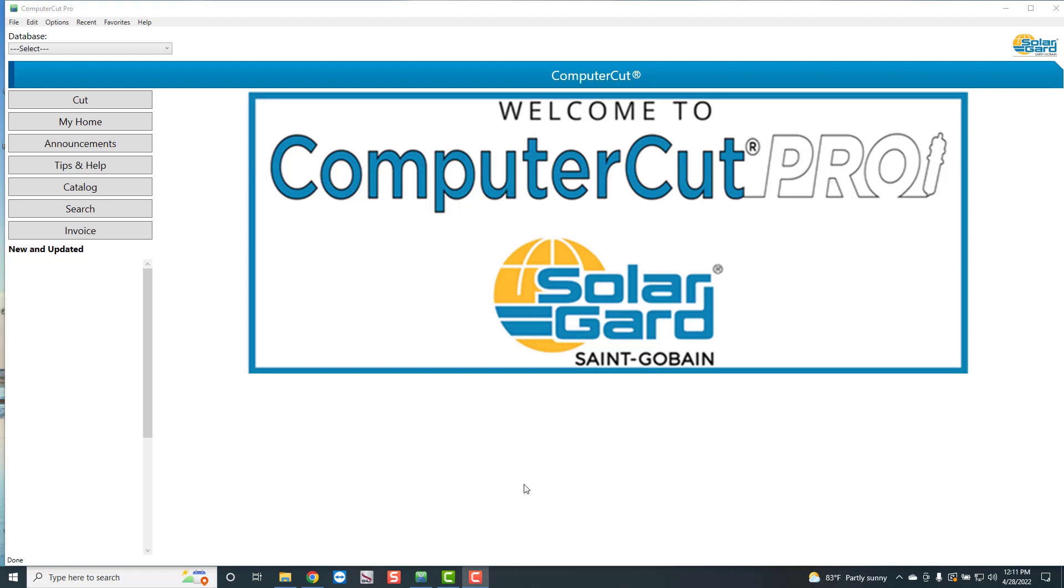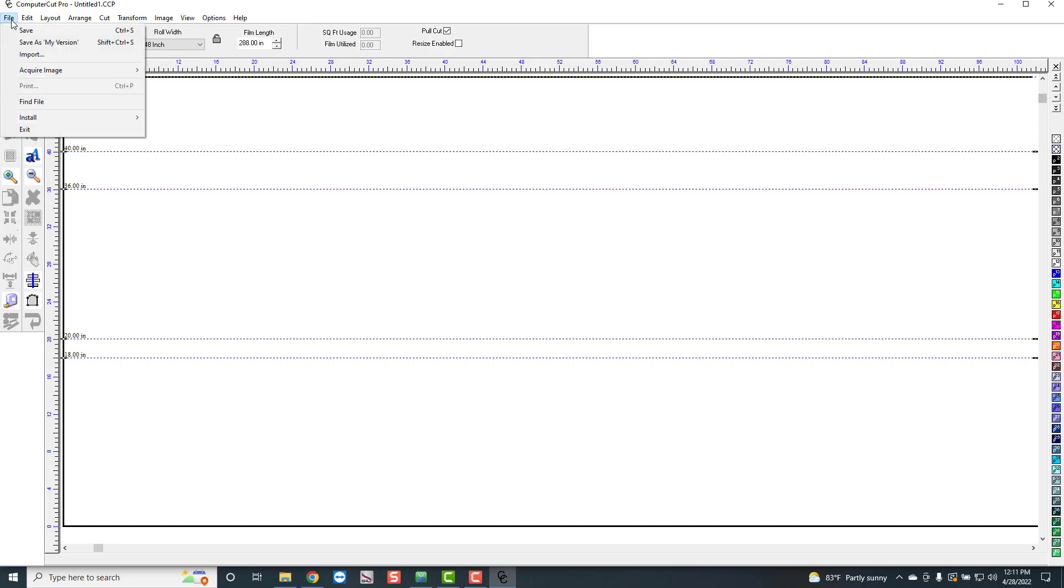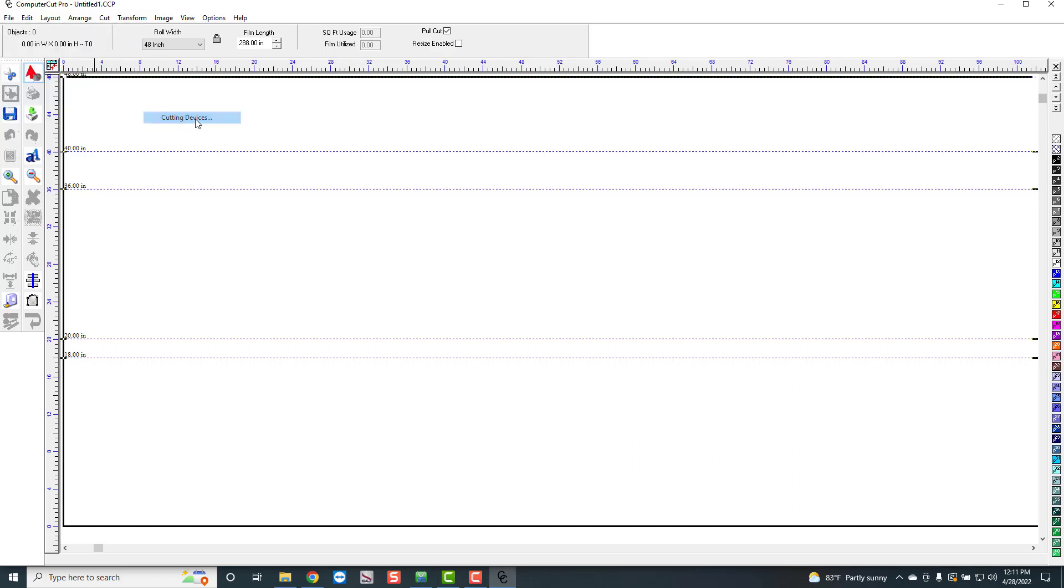The first time that you're going to pull up the program, the first thing that you're going to want to do is to set up your plotter so that you can cut. So you can go up to file and cut window and it pulls up the cut window here. If you haven't set it up the first time you go to cut it's going to pop up a window to set up your plotter. But if you want to set it up yourself you just go up to file and go to install cutting devices.